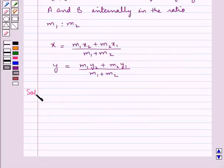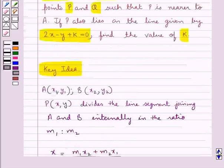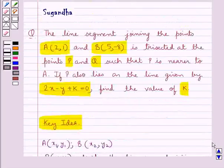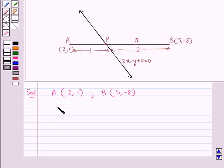Let's proceed with the solution now. We are given point A with coordinates (2, 1) and point B with coordinates (5, −8). It is also given that the line segment joining A and B is trisected at points P and Q. Consider this figure: the segment AB is trisected at P and Q, so AP : PQ is 1 : 2.